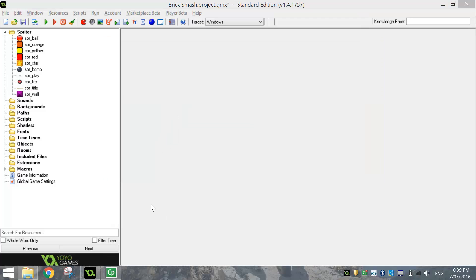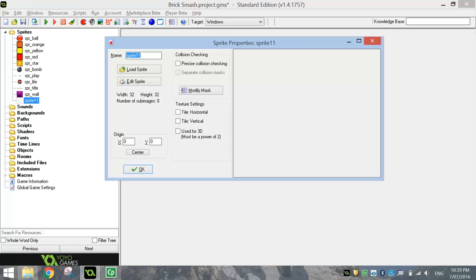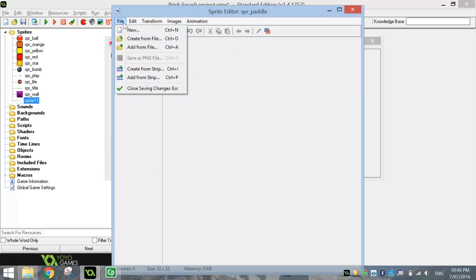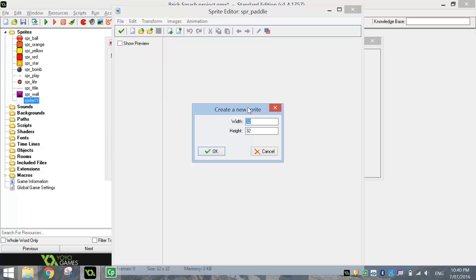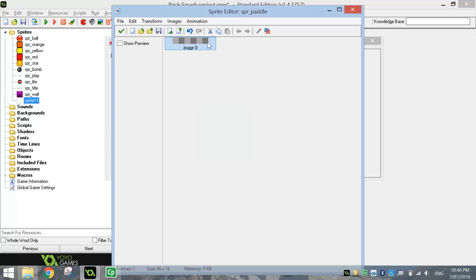Now we've got just one last sprite to make ourselves before we've finished bringing all our components for the game. So let's just click Pac-Man at the top one more time. We're going to call this one SPR underscore paddle — this is going to be a little paddle that we use to hit the ball up into the air. We're not going to load this in; we're actually going to make it ourselves. So click on Edit Sprite, and go to File and New. The width you want for this paddle is 96 pixels and the height is going to be 16 pixels.